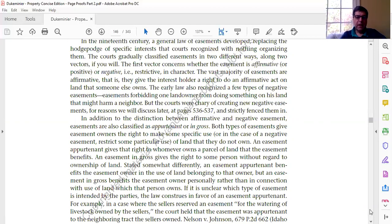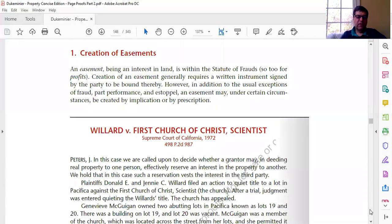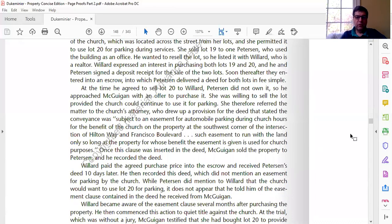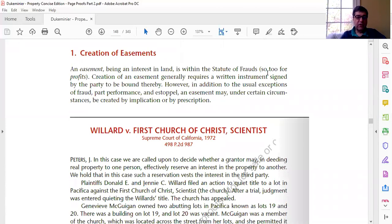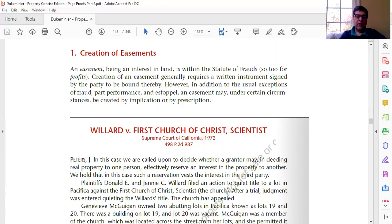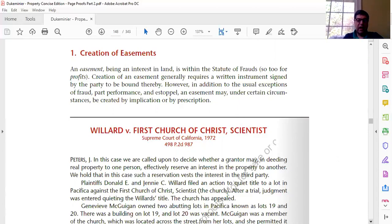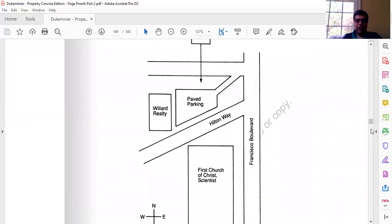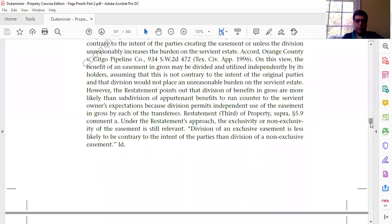We're going to talk in this lecture about terminology and about the creation of express easements, in the context of the first case: Willard v. First Church of Christ Scientist on page 491. An easement is an interest in land within the Statute of Frauds, so generally you need a written instrument for an easement, though we'll note some exceptions. In Willard we're talking about an attempt to create an easement in a deed, so there's no Statute of Frauds problem. There is a figure on page 492 showing the property in question.